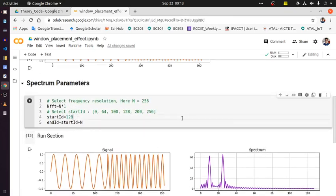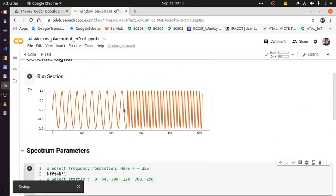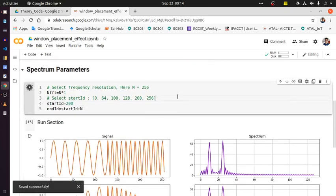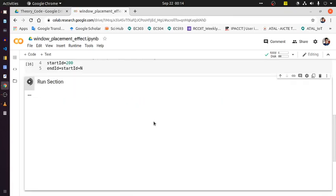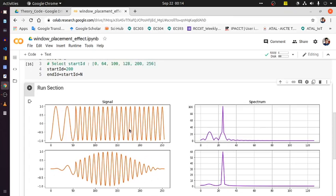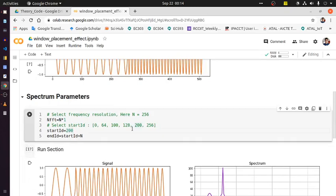Shifting the window further to the right means less duration of the low-frequency region and more duration of the high-frequency region. The picture changes accordingly — a stronger peak for the high-frequency component and a weaker peak for the low-frequency component. This is the corresponding windowed result as well.